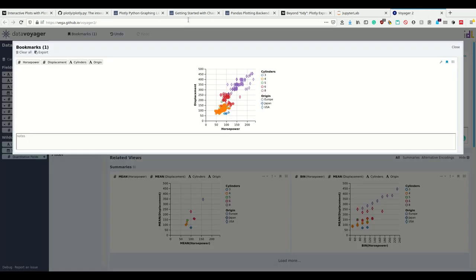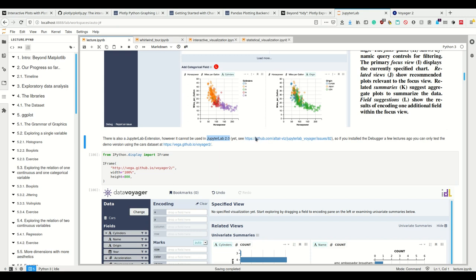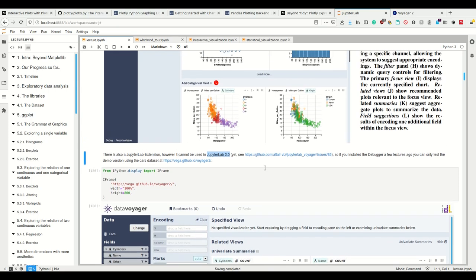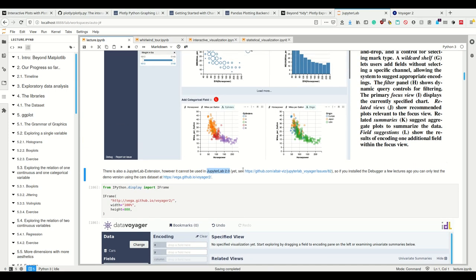I can import this Vega-Lite specification using other languages that support this Vega-Lite specification as Altair does, and we're going to see that later in the lecture.